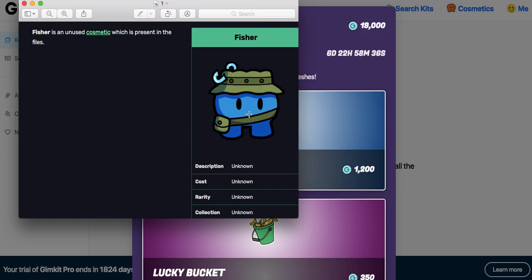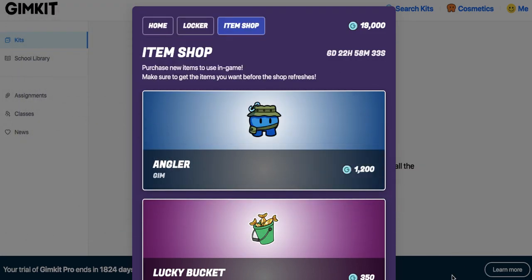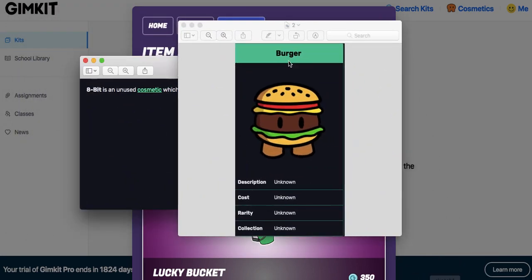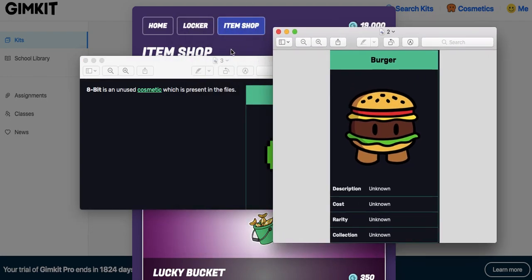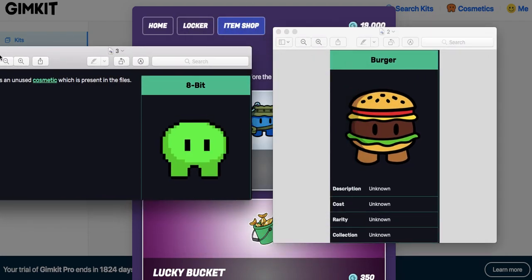The fact that this thing was unused for so long and then Gimkit dropped it, are we going to get a boatload of these unused Gims? There's a boatload of them. I'll make a separate video on this.